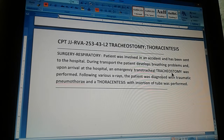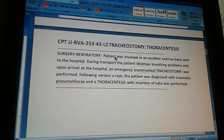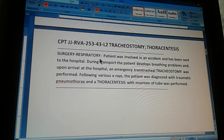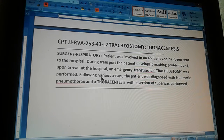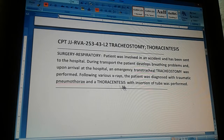There are other systems to code the diagnosis, which is the traumatic pneumothorax, but here in the CPT we just code the procedure — what was done to the patient: a tracheostomy and a thoracentesis. The problem reads: surgery, respiratory. The patient was involved in an accident and has been sent to the hospital. During transport the patient develops breathing problems, and upon arrival at the hospital an emergency tracheostomy was performed. Following various x-rays the patient was diagnosed with traumatic pneumothorax and a thoracentesis with insertion of two was performed.